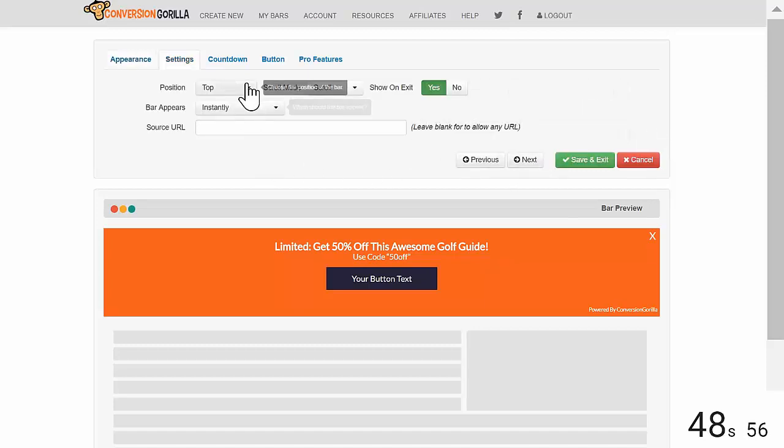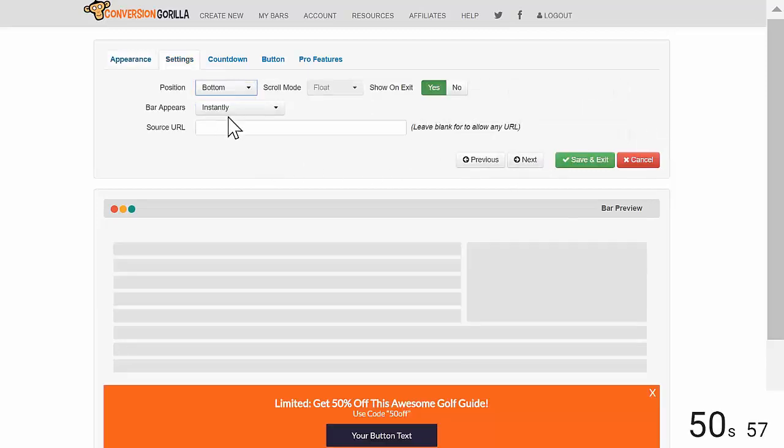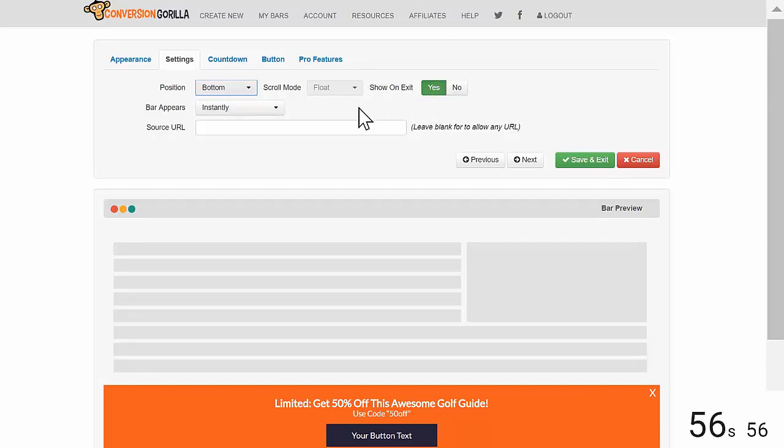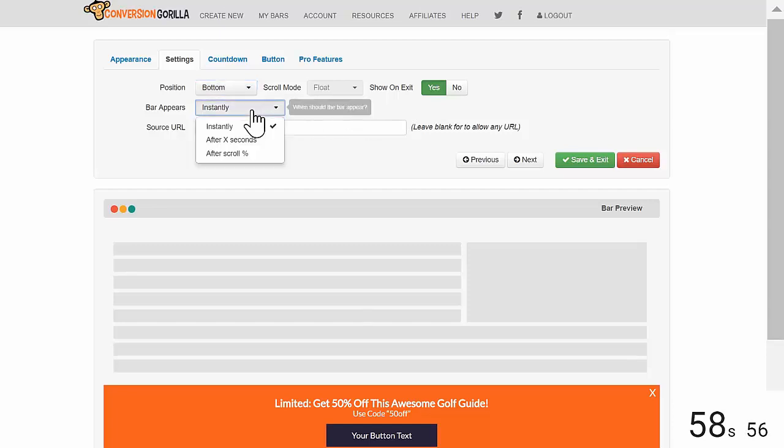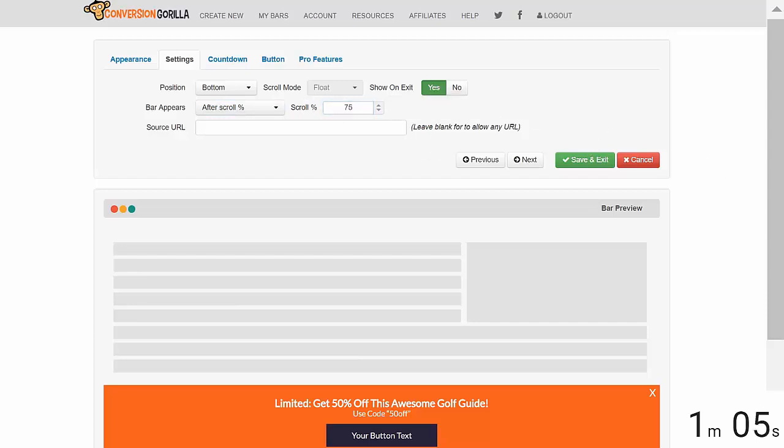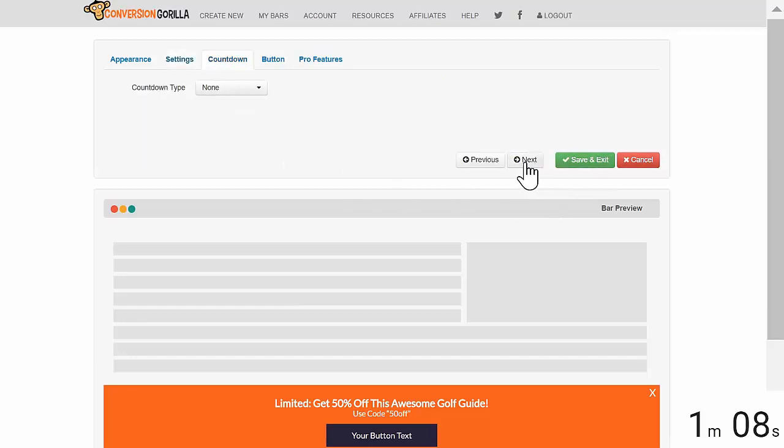On the Settings page, I'd like my bar to appear at the bottom. I'll leave Exit Intent turned to On in case people try to leave before the Main Trigger event. And speaking of the Main Trigger, we'll choose that right here. I'm going to go with Scroll and I'll set this to 75% so my readers will see the bar after they've read through about three quarters of the blog post. I'll hit Next and that'll bring us to the Countdown tab.